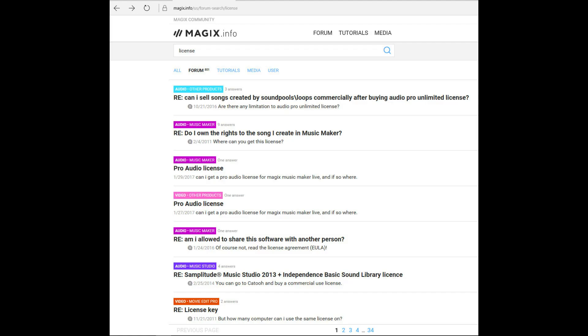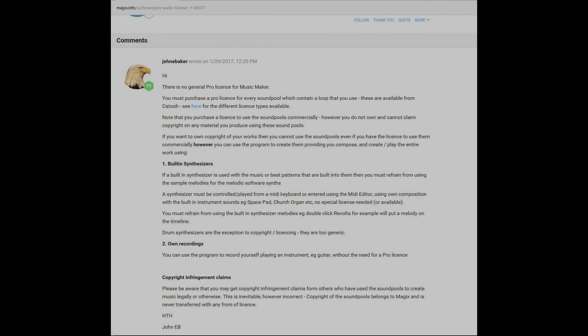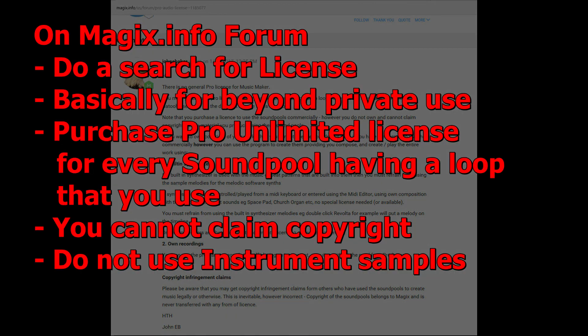If you do a search on the magix.info forum for the word license, you'll find hundreds of posts, mostly asking the same question, over and over. Here's the main message from one of the moderators, John Baker. Note that there is no general pro license for Music Maker.